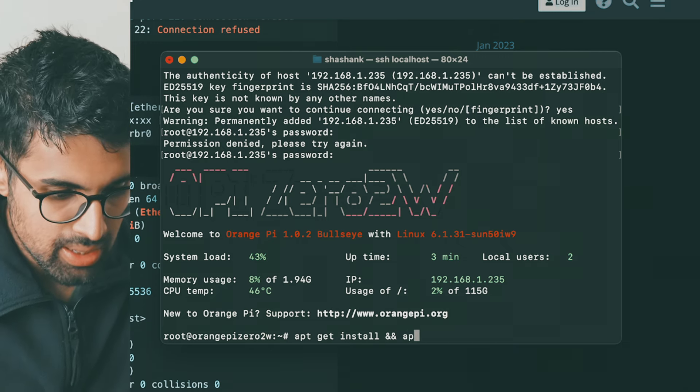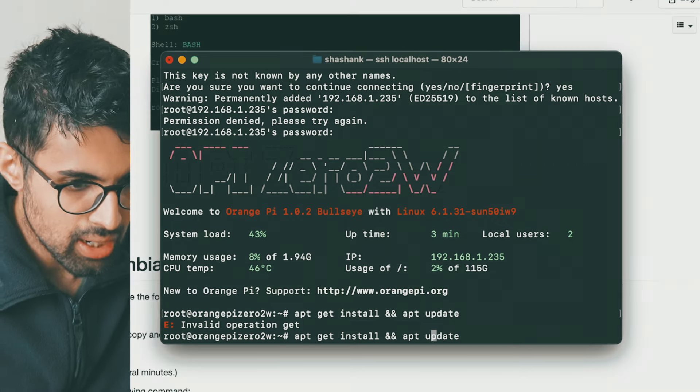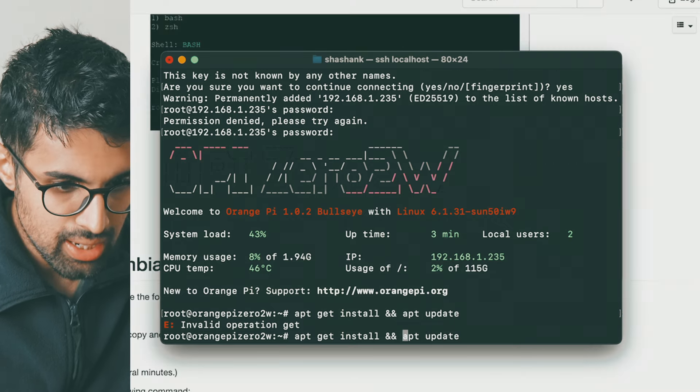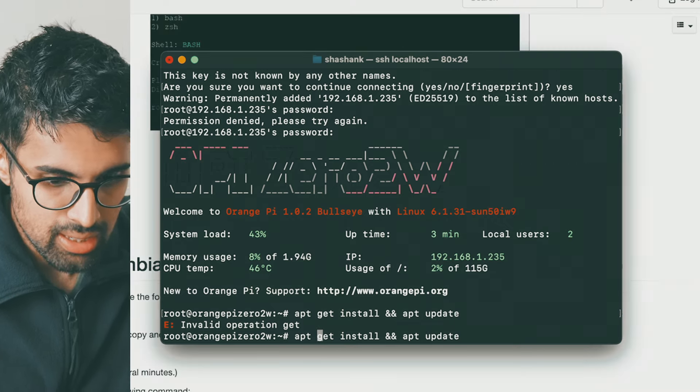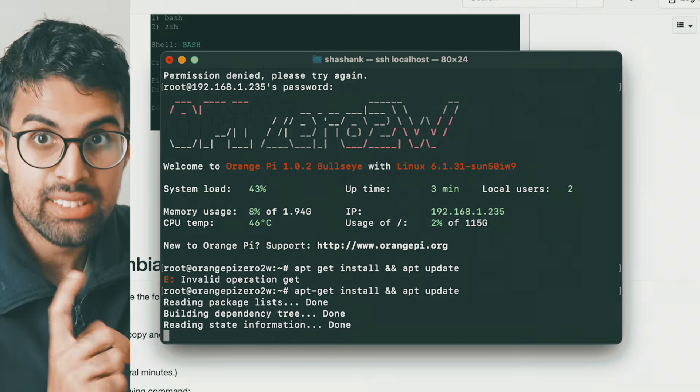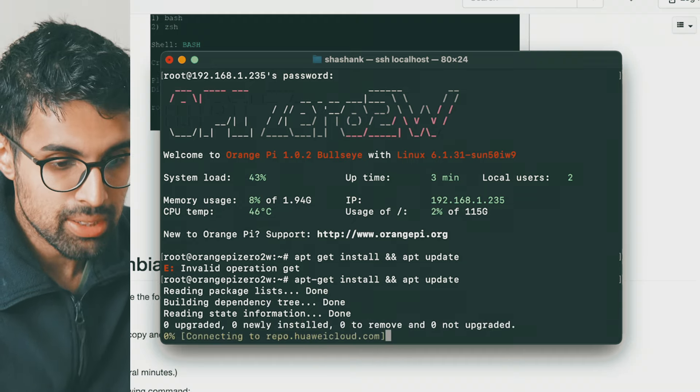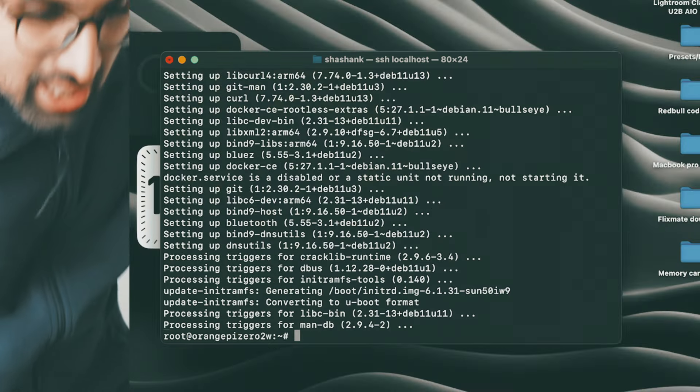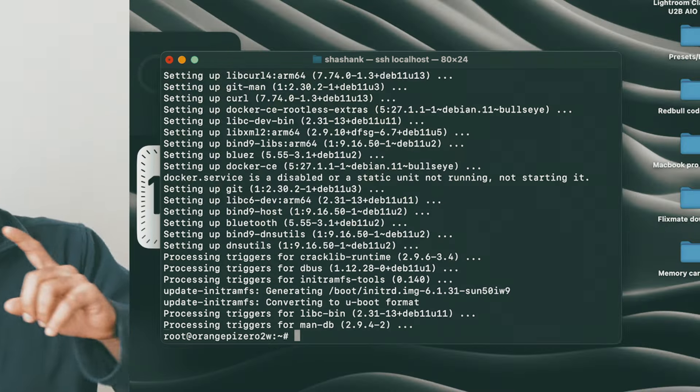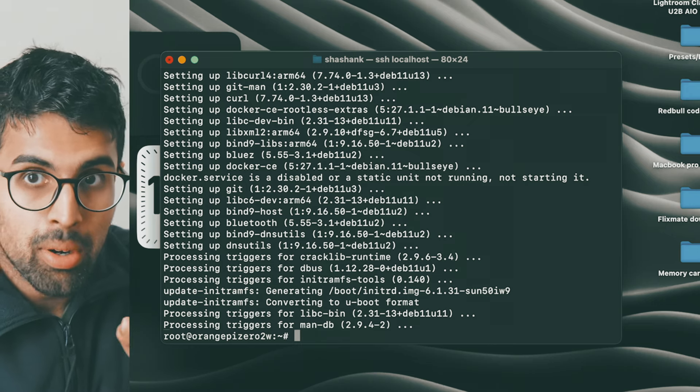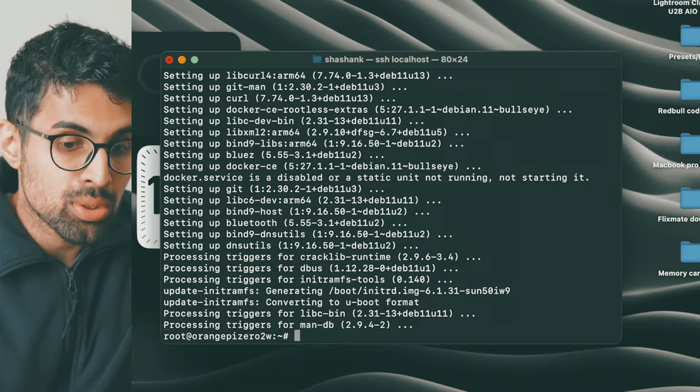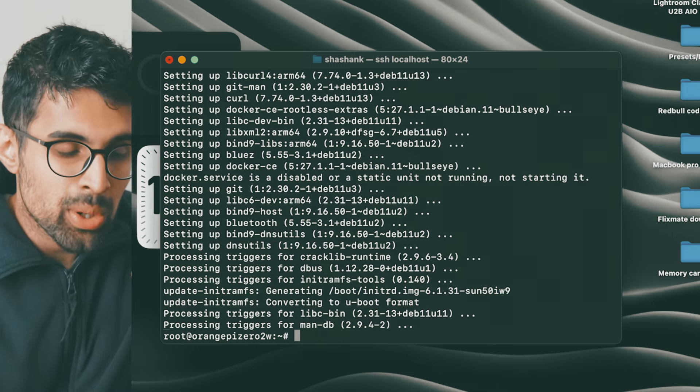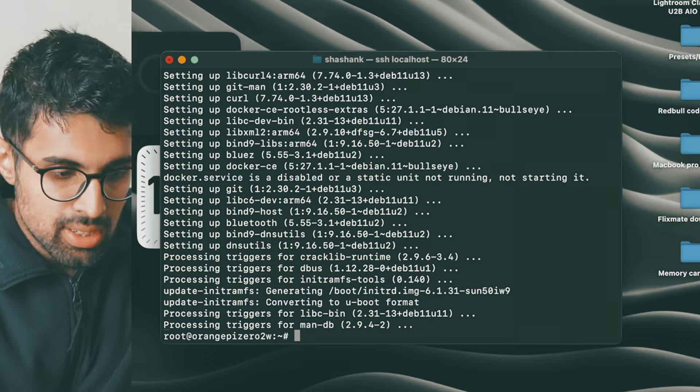Then apt update and apt upgrade. Once that's done, I'll get back to it. All right, we have one more command to install. This should take way quicker than the other two commands that we just did.